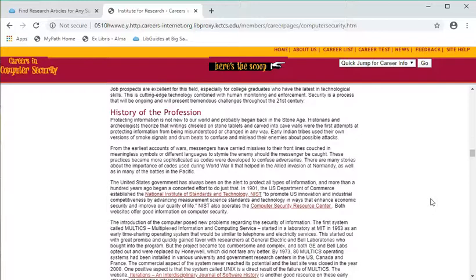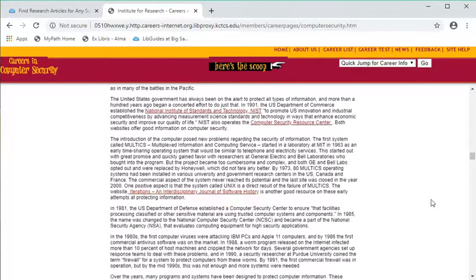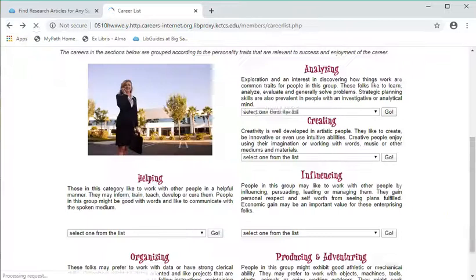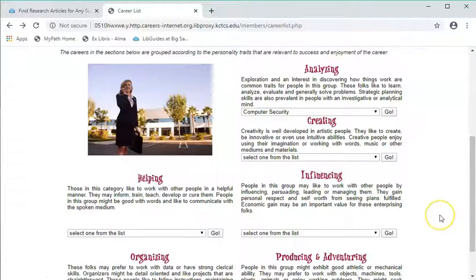Using Careers Internet Database to identify the career that you're most interested in may actually help you understand different ways that your personality will influence how you'll be successful in a career.